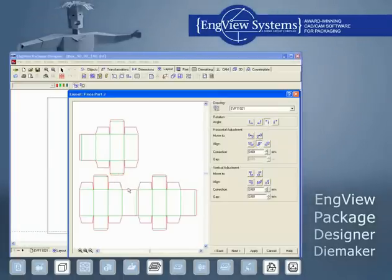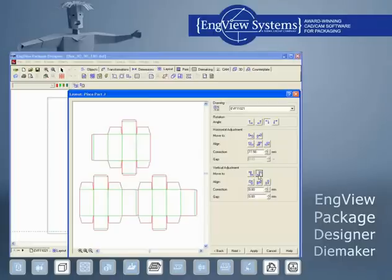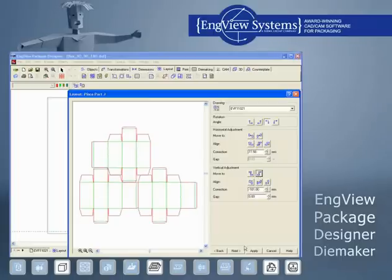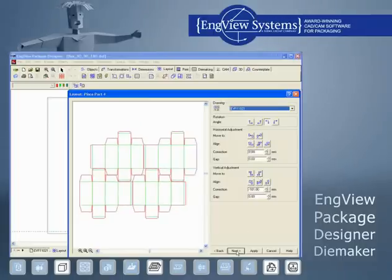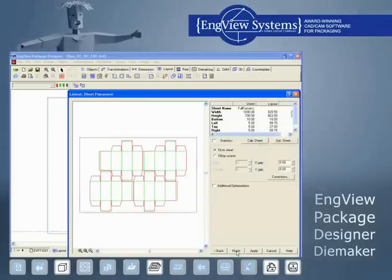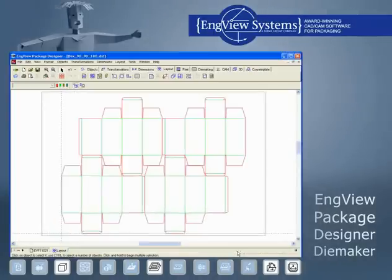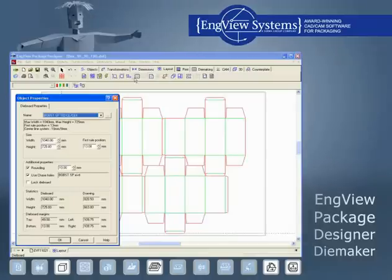This bundle is best suited for die making companies working with cutting lasers, water jet and rule bending machines, although it could be used with jigsaws and manual rule bending.